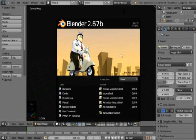In this tutorial, I'm going to show you how to get texture animation in Blender. Please note that at least a basic understanding of Blender is required.